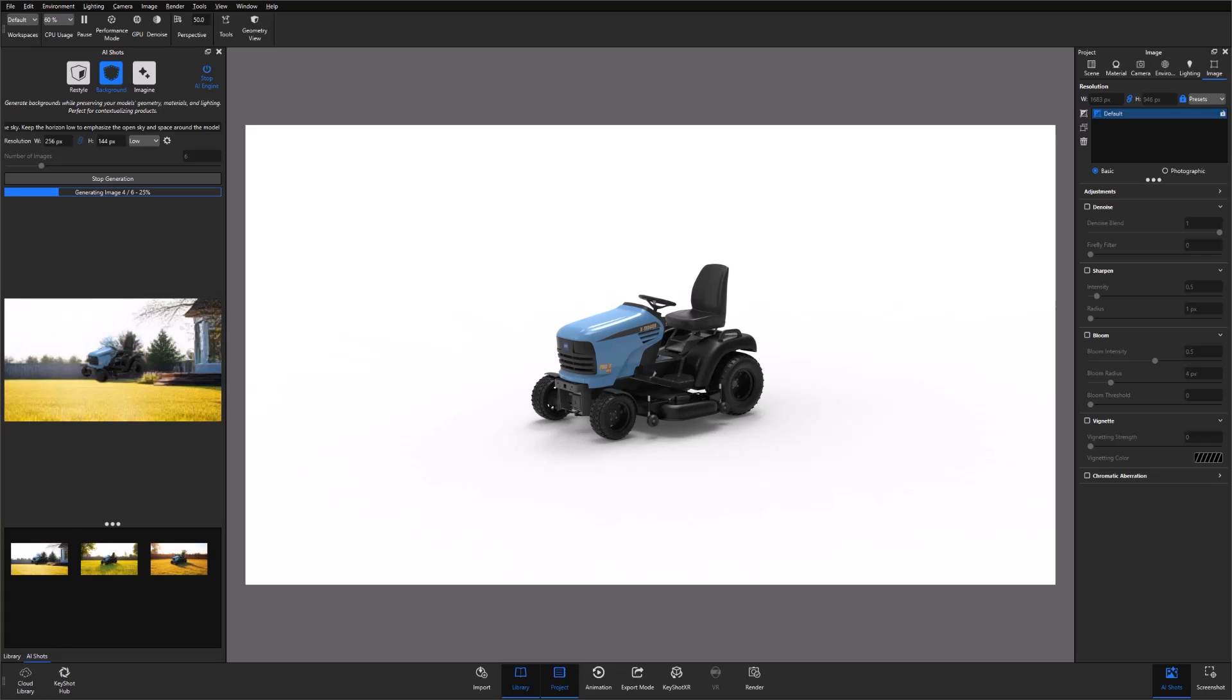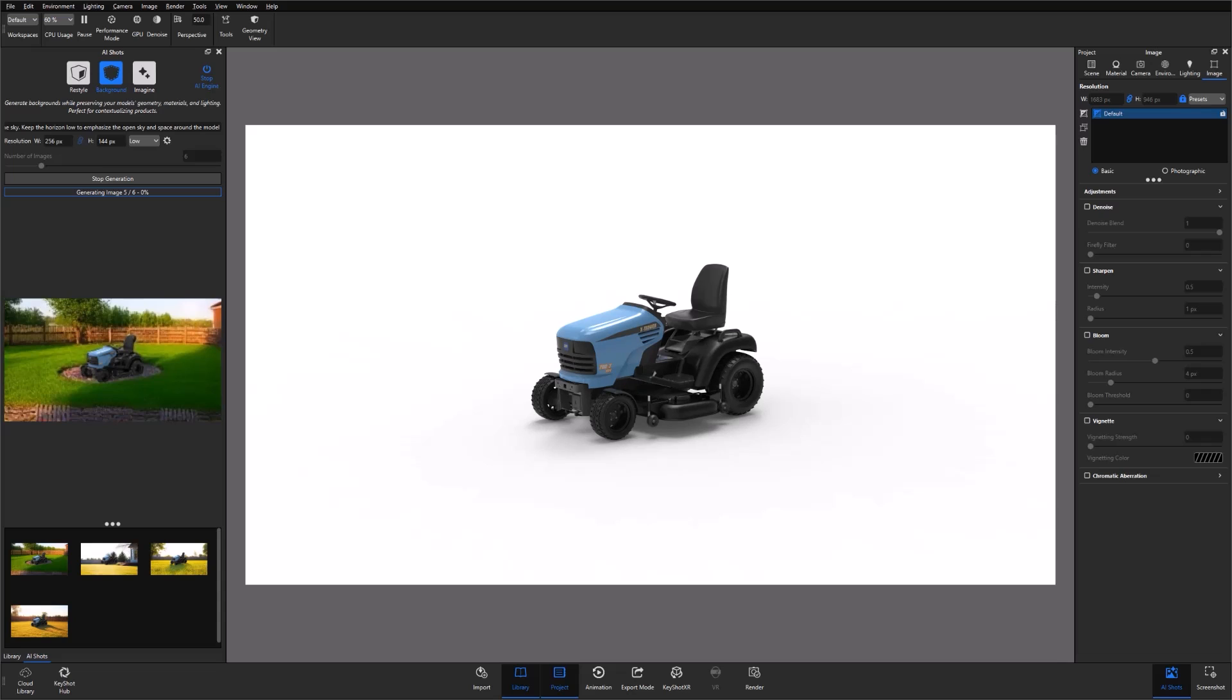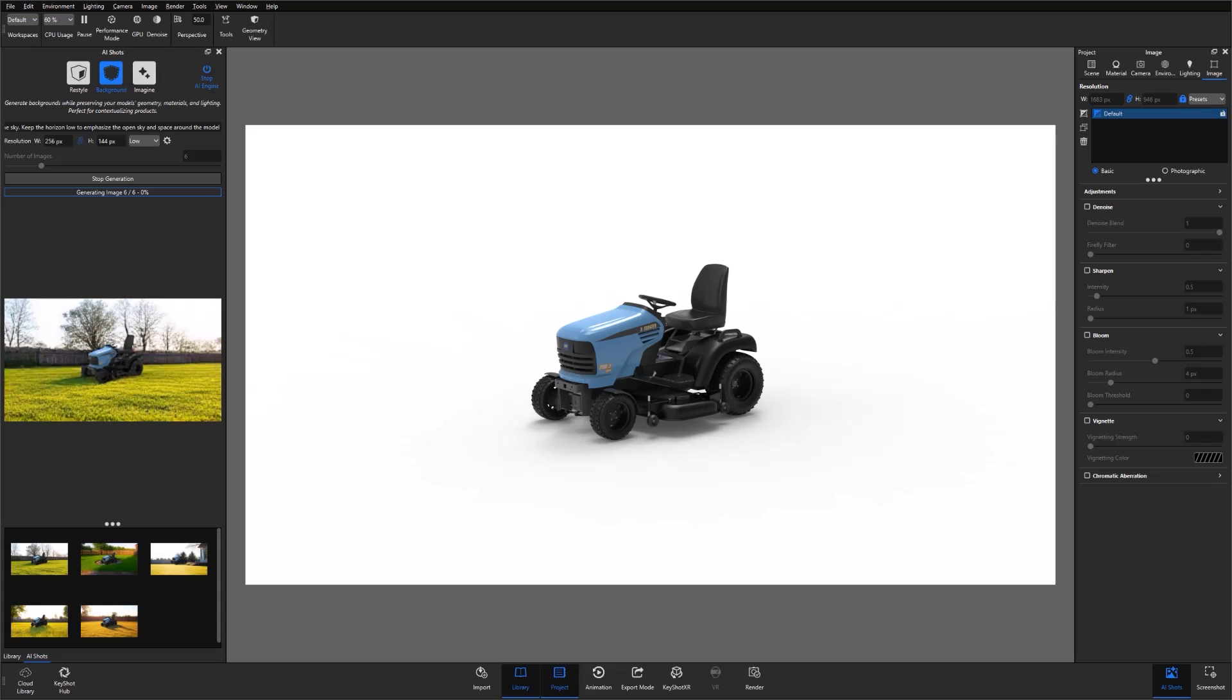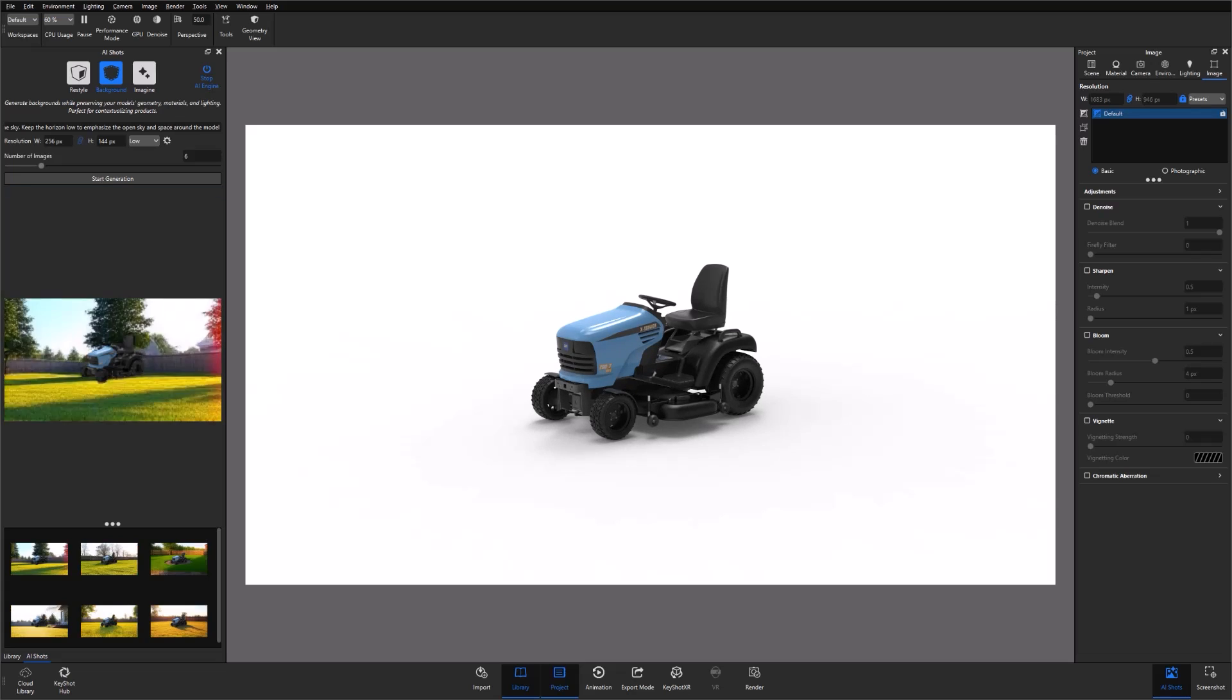With that said, next time you're looking for a new way to iterate concepts quickly and generate images that tell incredible stories with speed, ease, and security, take a moment and give our new AI Shots tool a try. And as always, stay tuned, happy rendering, and we'll see you in the next one.